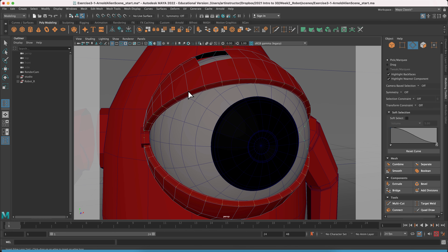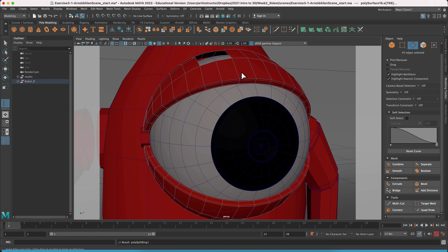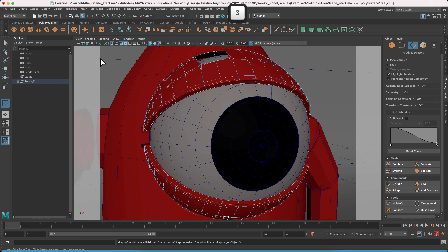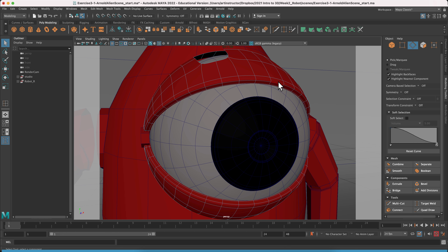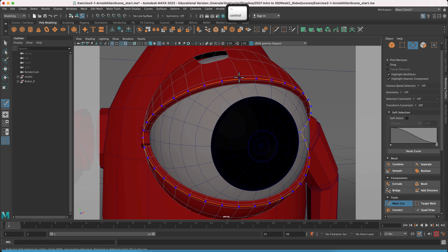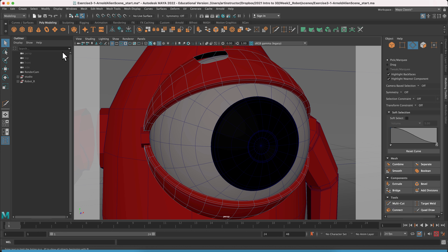Add an edge loop and press three to see how the object is looking — that looks a lot better. Use multi-cut one more time to add an edge loop on the outside, and now the model has a quite nice sharp edge. That's the first thing done.